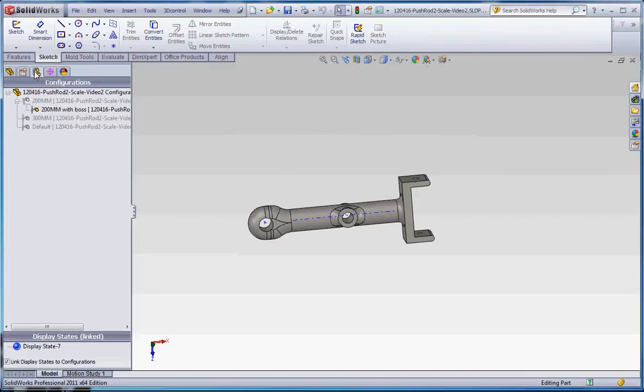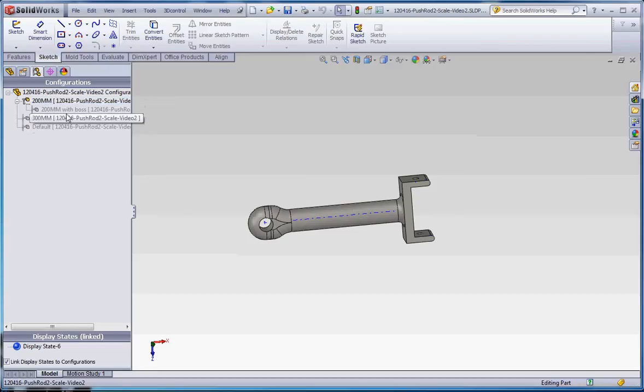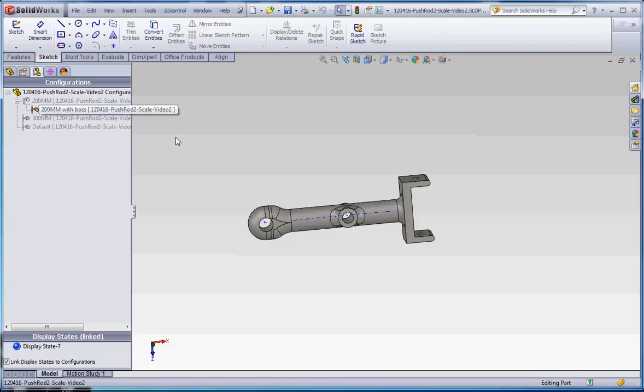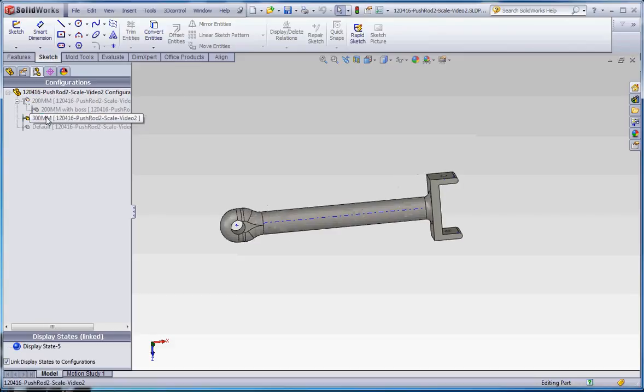Let's go back to our configuration manager. The 200mm one does not have it, but the derived configuration within the 200mm one with the boss does have it. The 300mm one doesn't have it yet. We can do the same thing here.